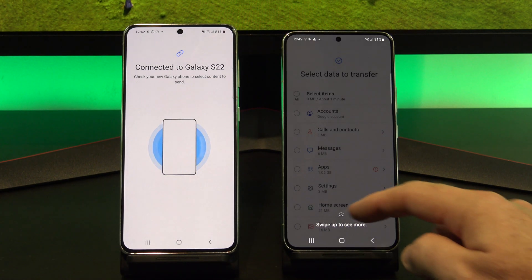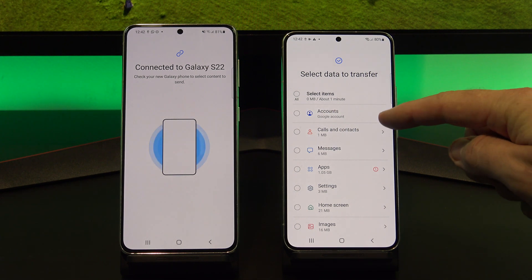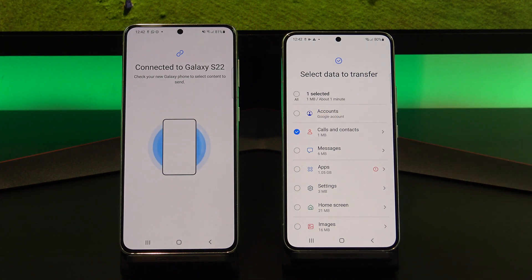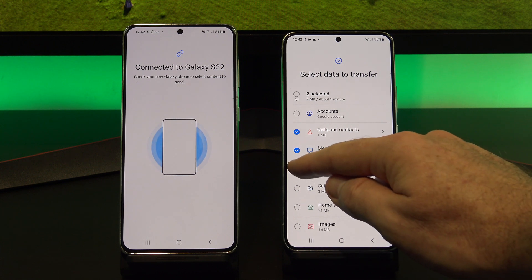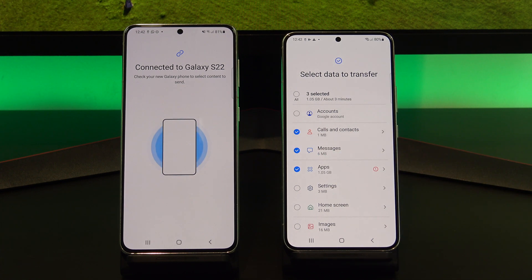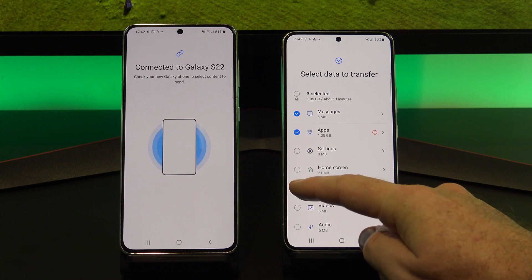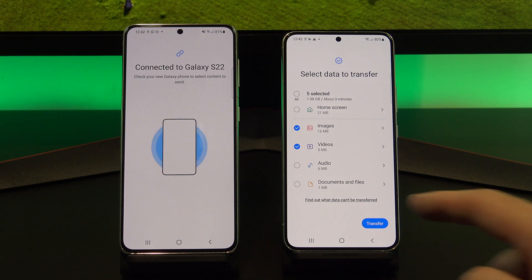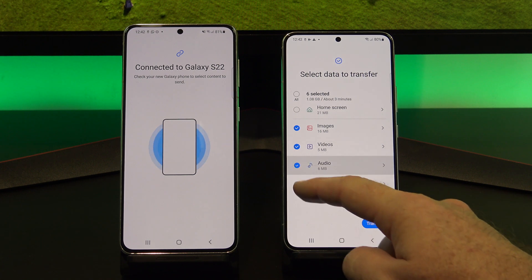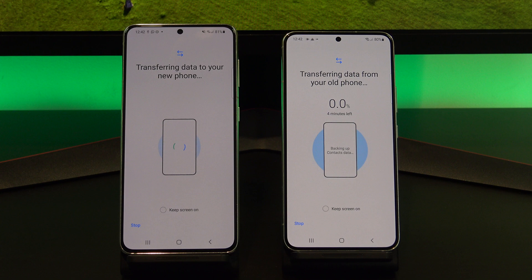If you tap on Custom, and then Next, swipe up and select everything you want to copy to your new Android phone. When you're done, just tap Transfer.